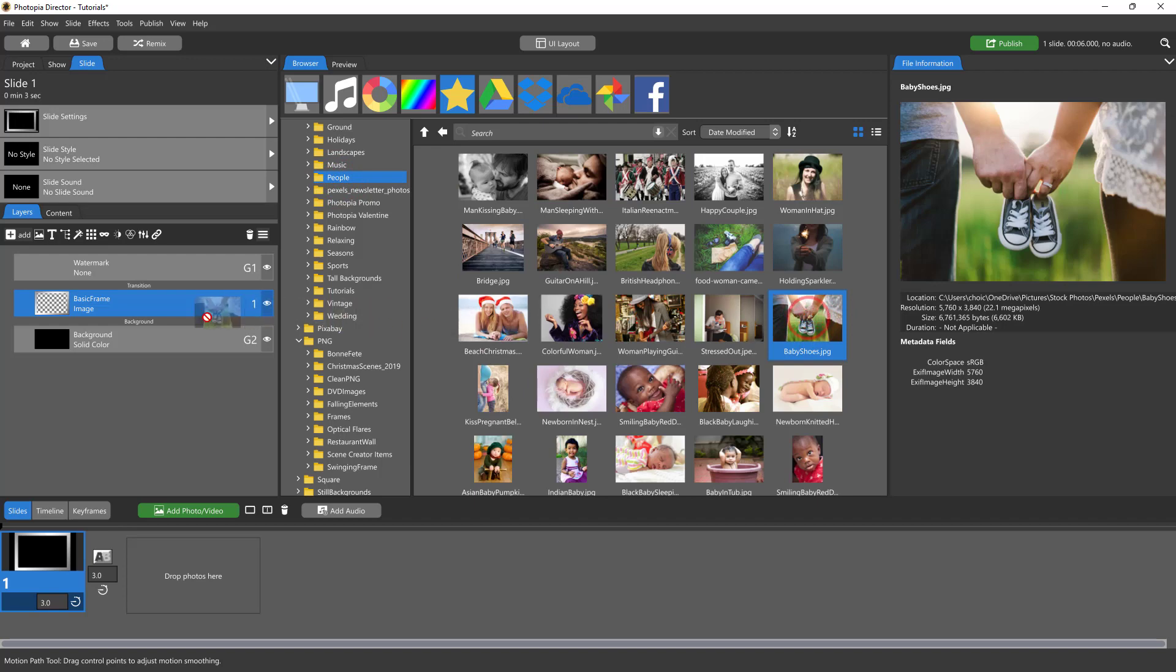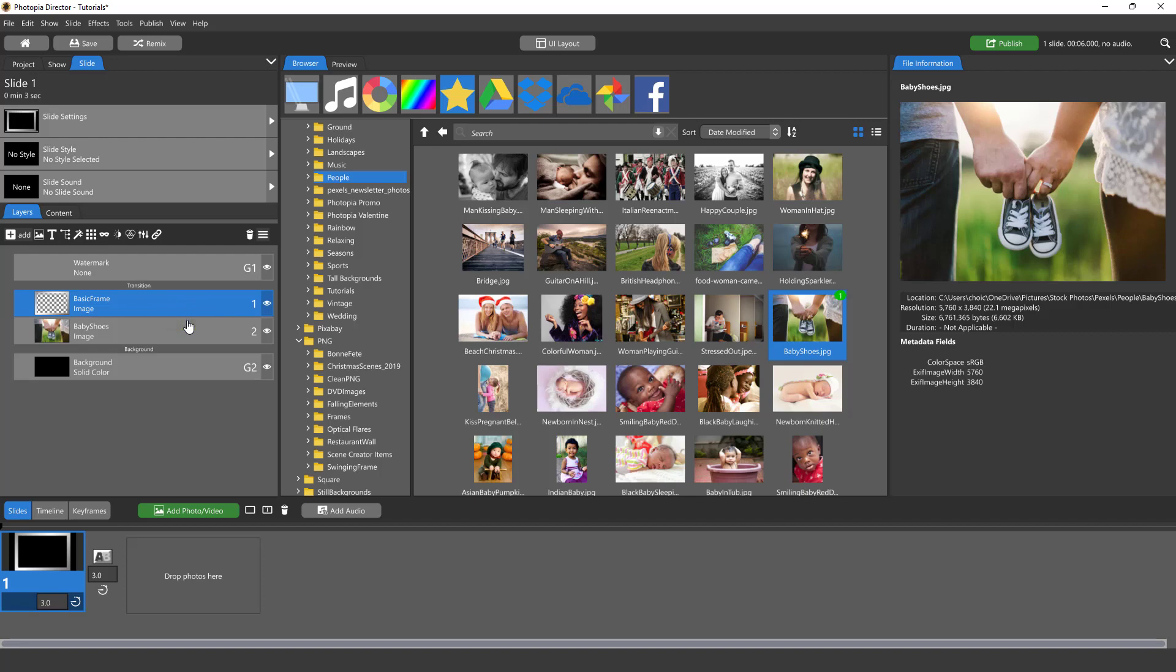I'm going to drag and drop it right underneath the frame in my layers list but above the word background, and I'll just let go right there.